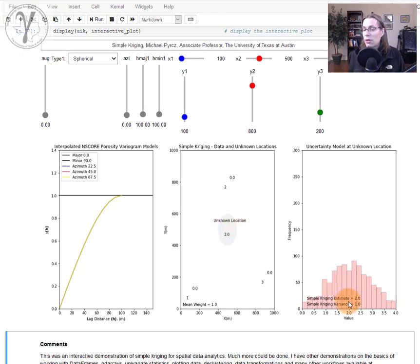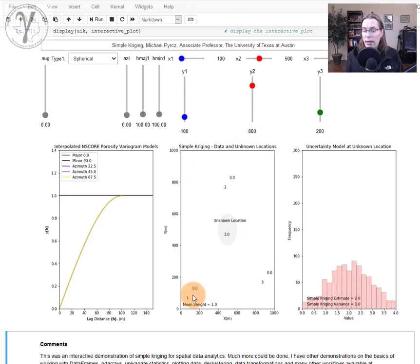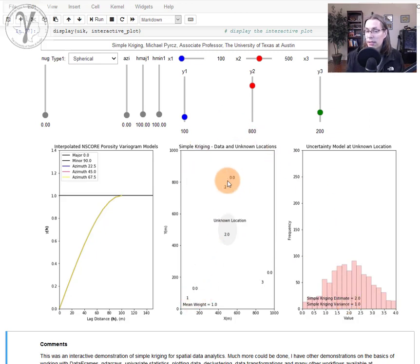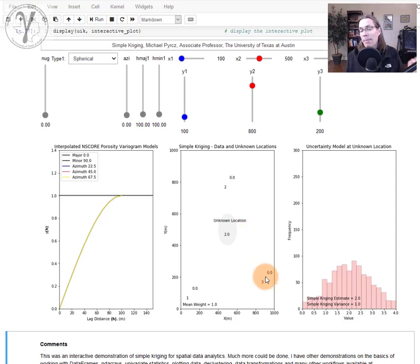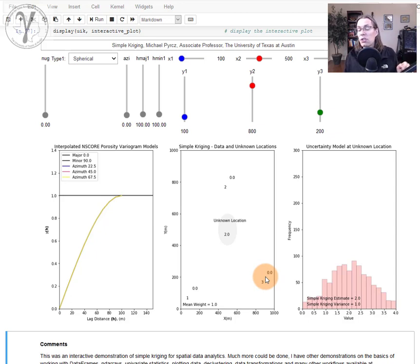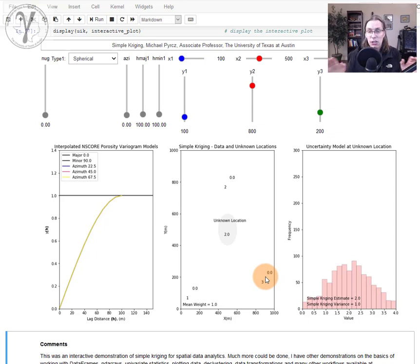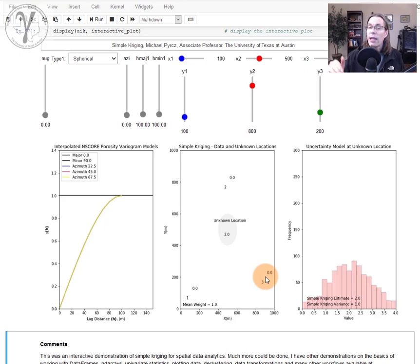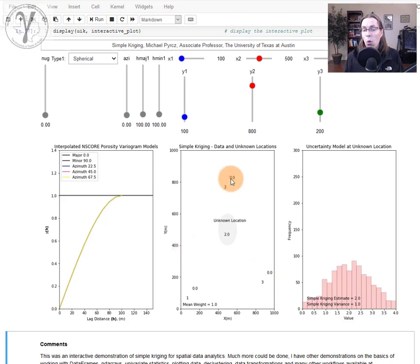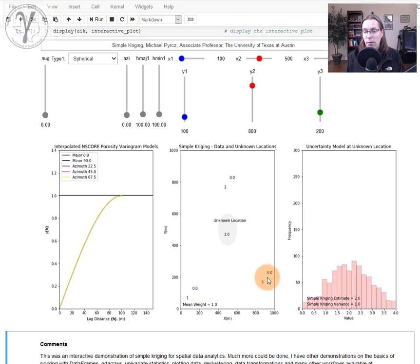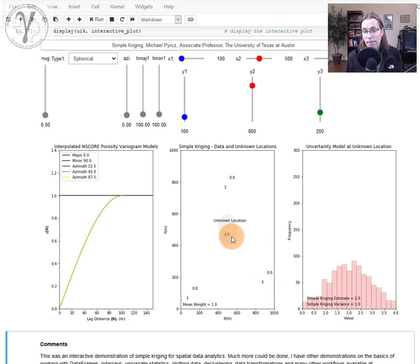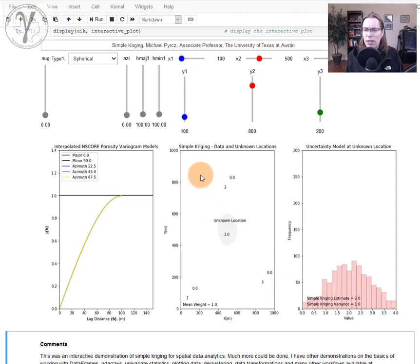This is the variogram range, this is the unknown location. The current estimate is going to be 2.0. Why is that? Because data point number one right here is out of range but has a value of 1, this is a value of 2, this is a value of 3, and I said the simple kriging mean should be equal to 2.0—the mean of the dataset. I'm outside the range of correlation of any of the data: zero weight, no weight, zero weight. The result is that we estimate with the global mean, which is 2.0.